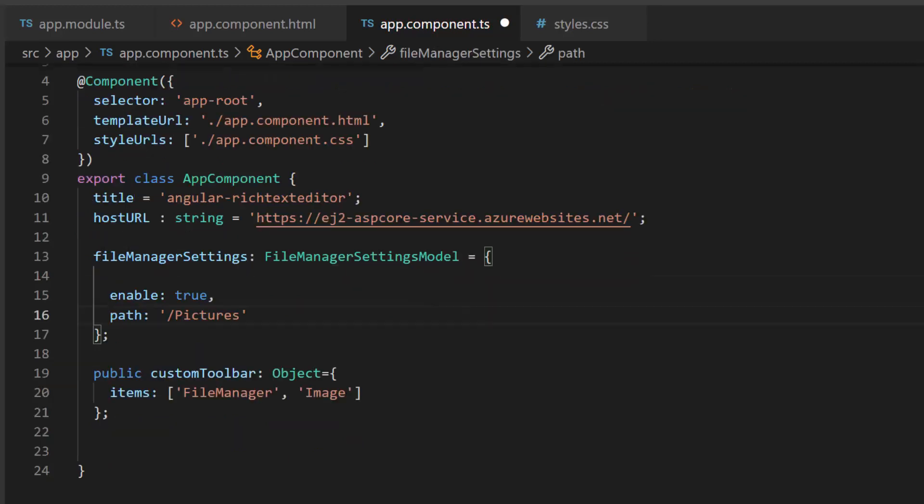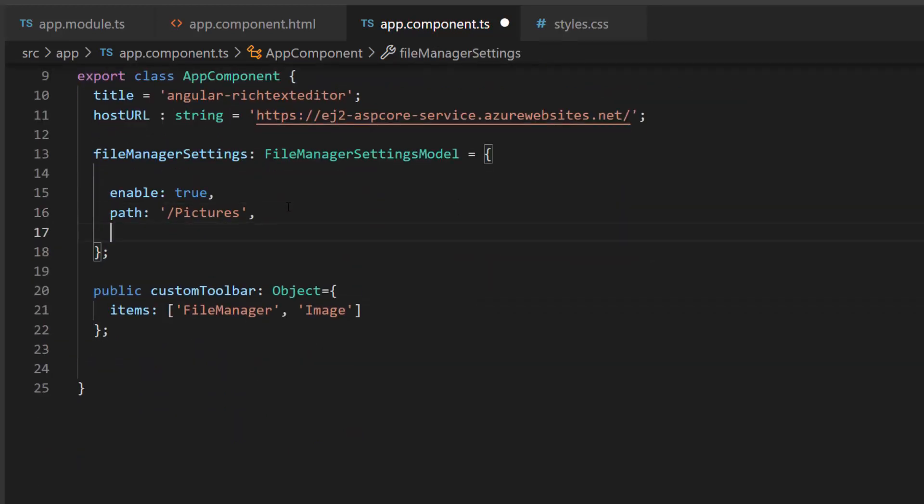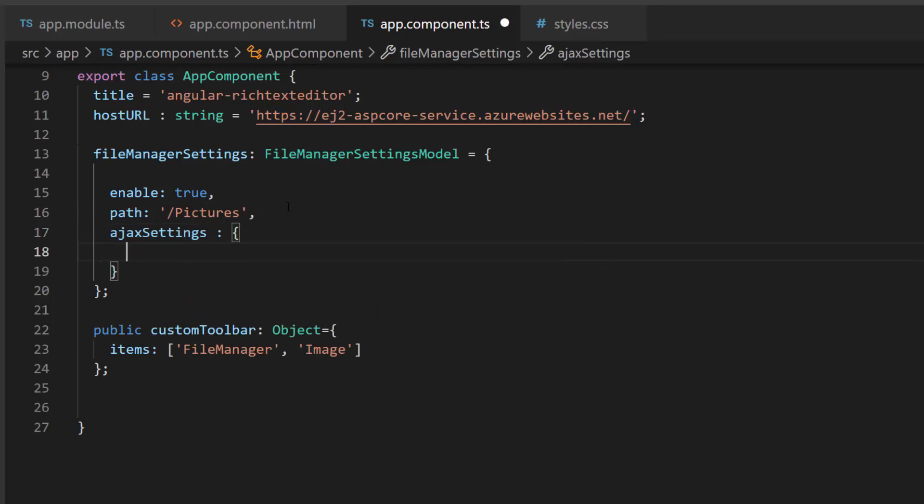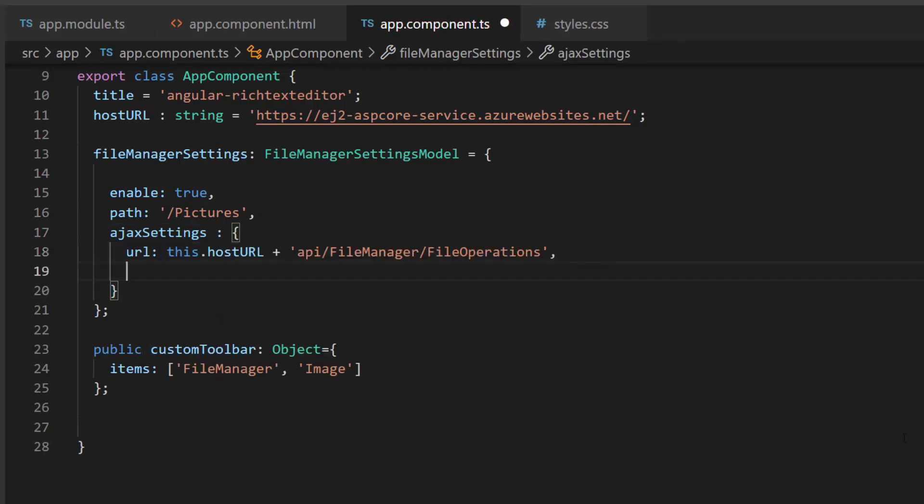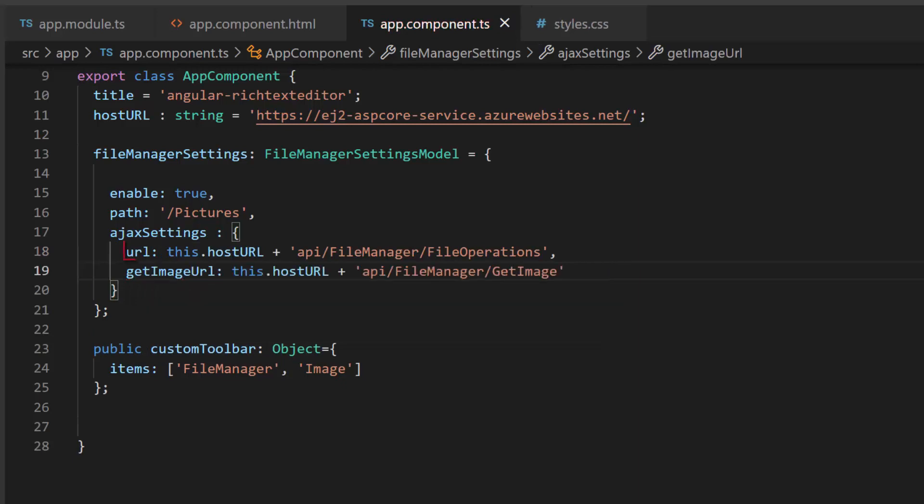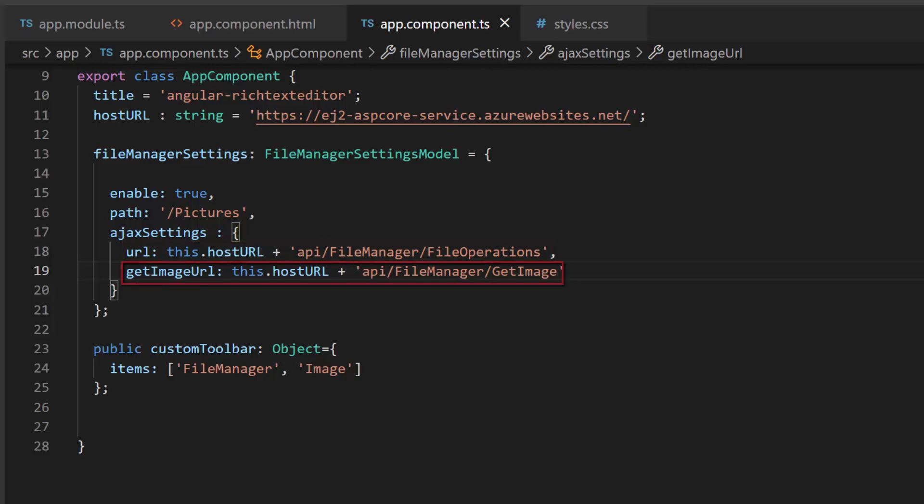Next, I add AJAX settings to set the URL to get the files from server. Then I define the properties URL and getImageURL to read the files from the server and get the images from the server, respectively.